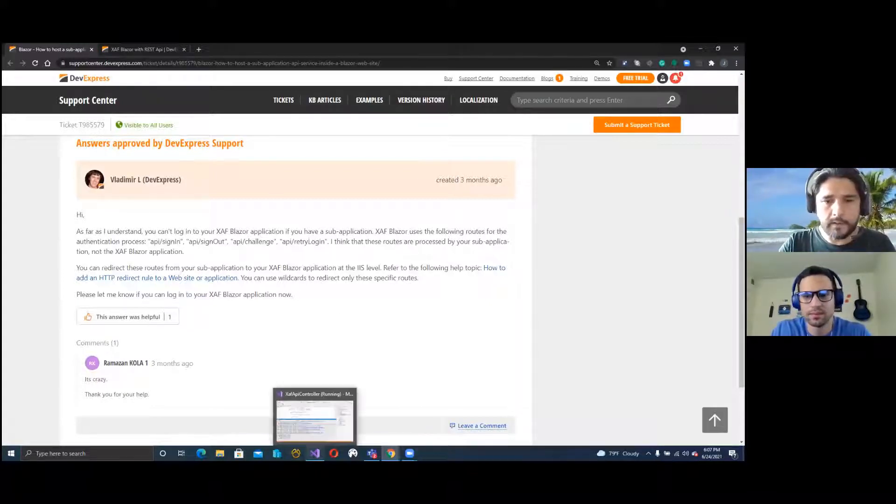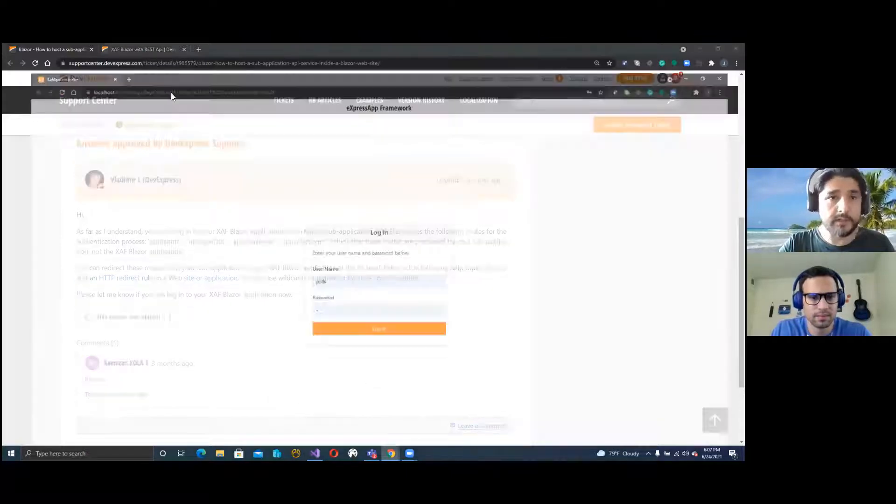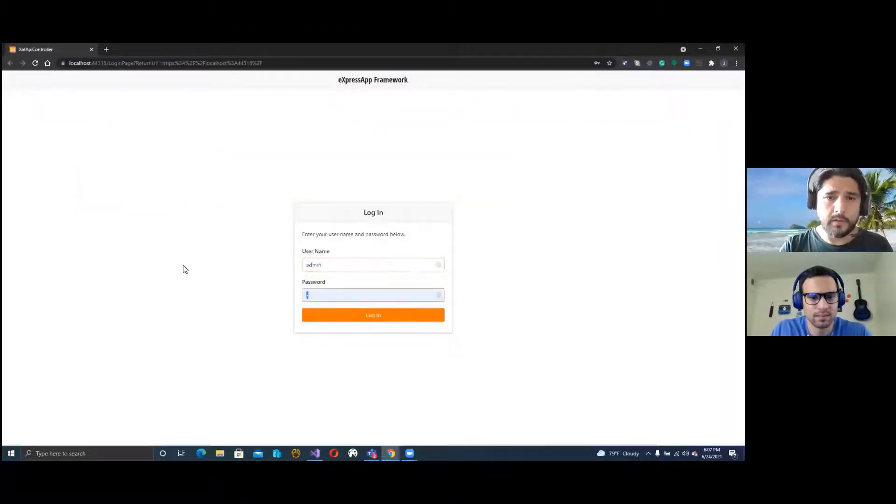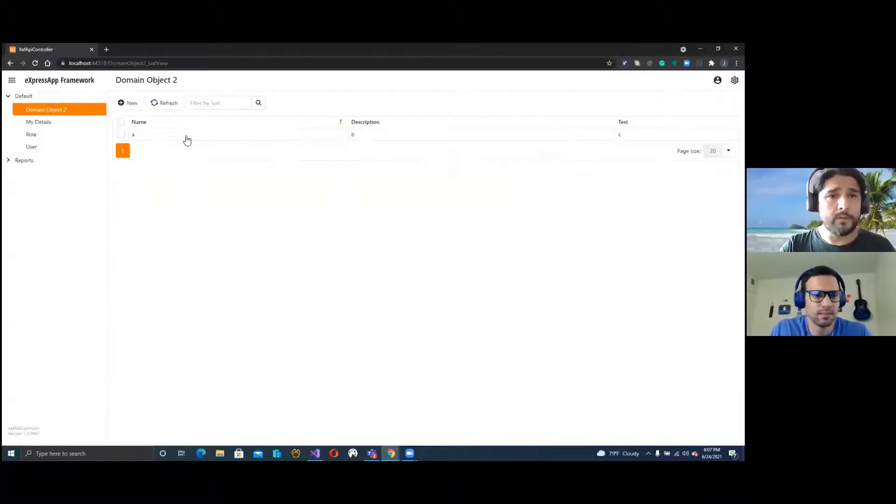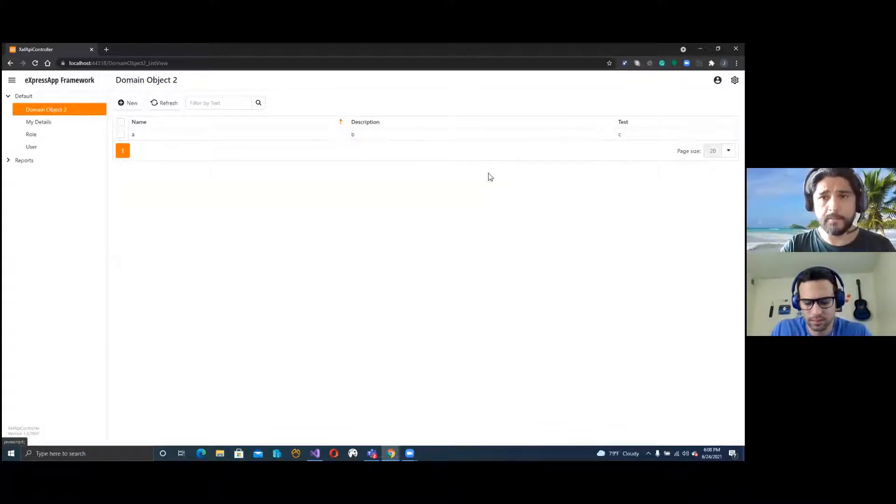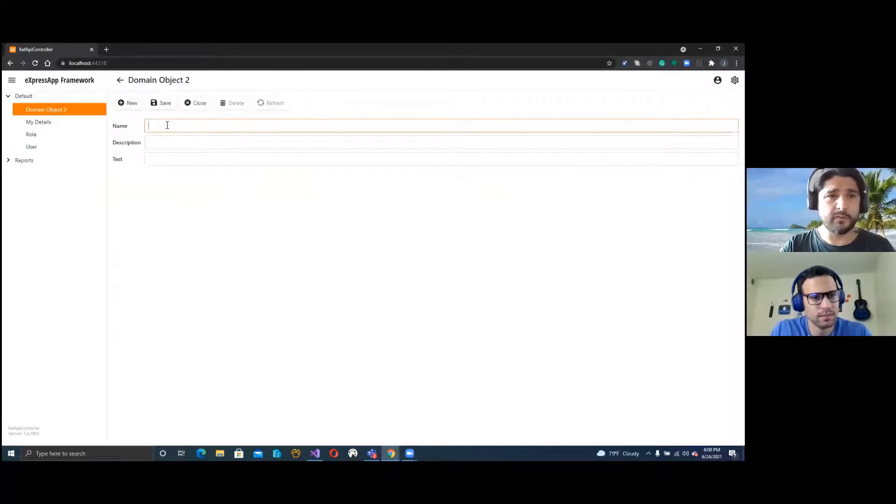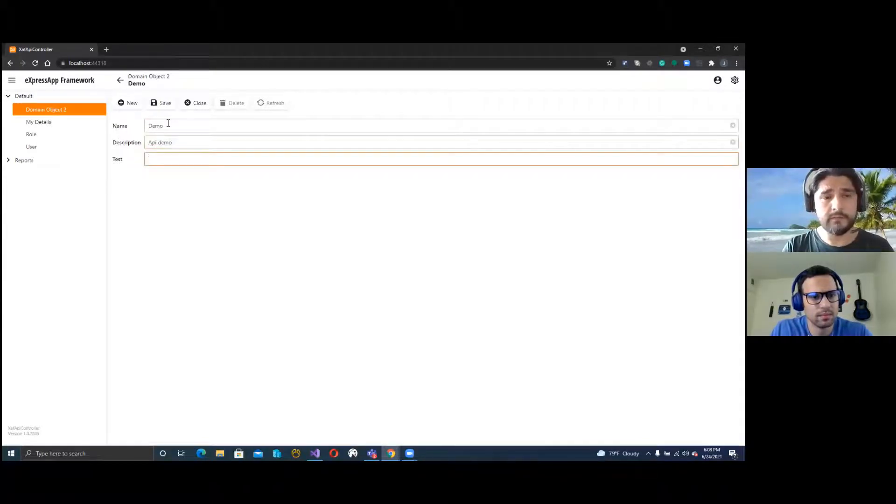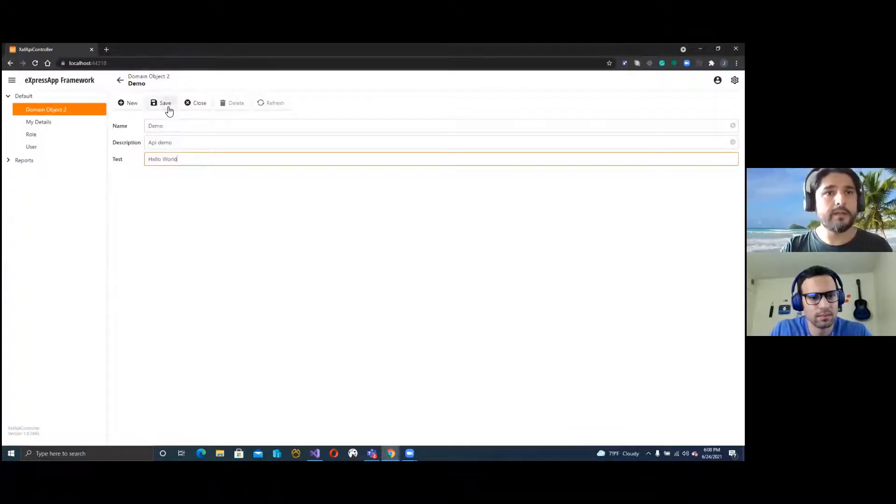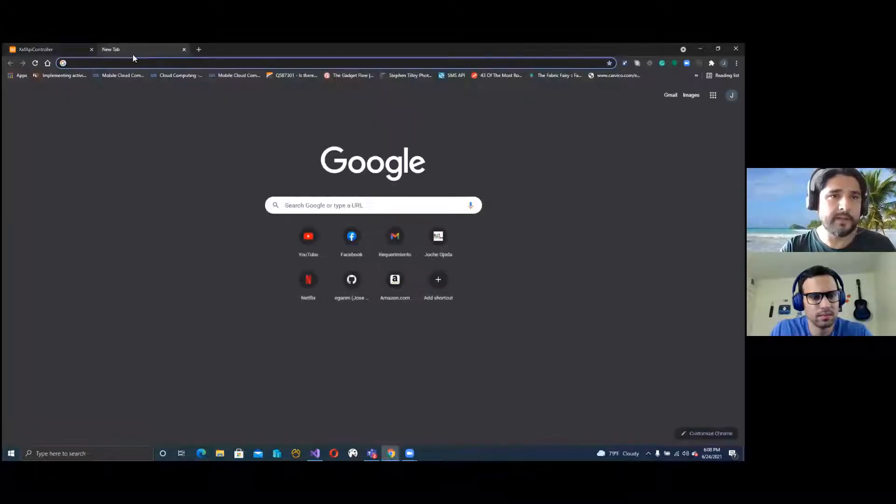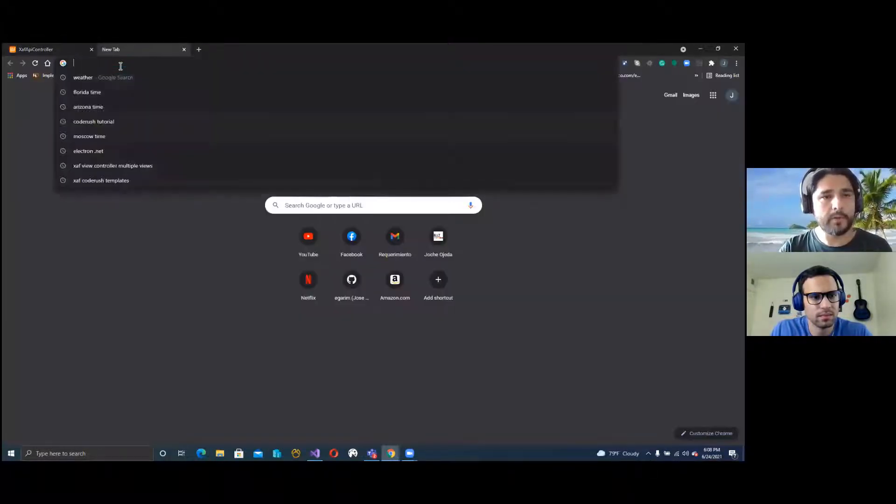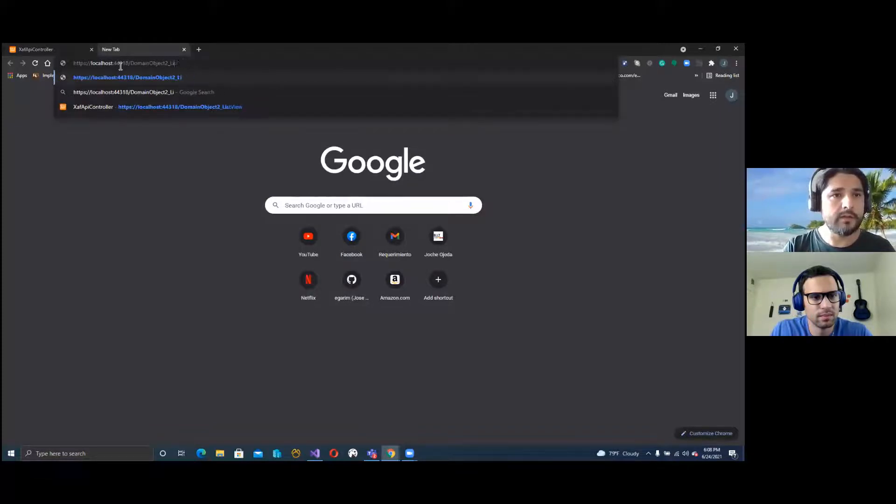Let's see. The application is running here. So let's log in. I want to show you how simple the application is. Basically, we just have a domain object, domain object two, and we have three properties. Let's create a new object here. This will be named the demo, API demo, and then hello world will be this one. Let's save this. So far we have two records on the SAF application. Now what we need to do is basically copy the URL, put it in another window.